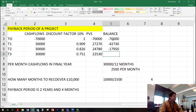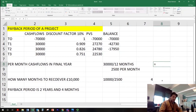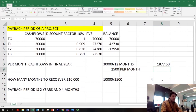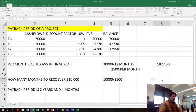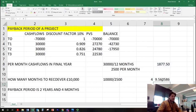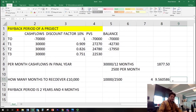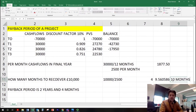However, we need to work out how many months it took us to recover all of that. We made £22,530 at T3 and divide by 12 to get the monthly amount. We then take £17,950 divided by the monthly recovery amount, which gives us 9.56 months — so approximately 10 months.